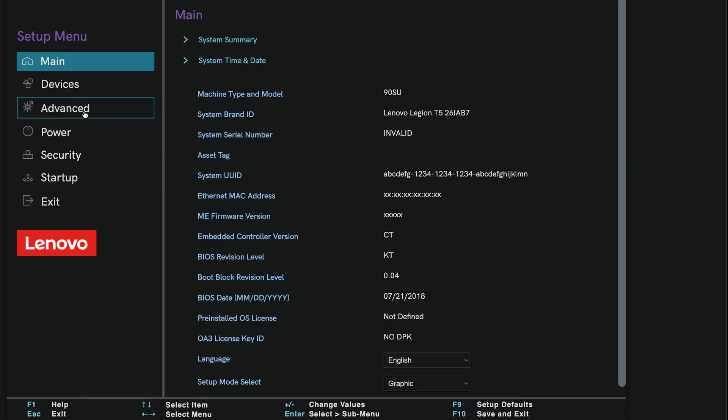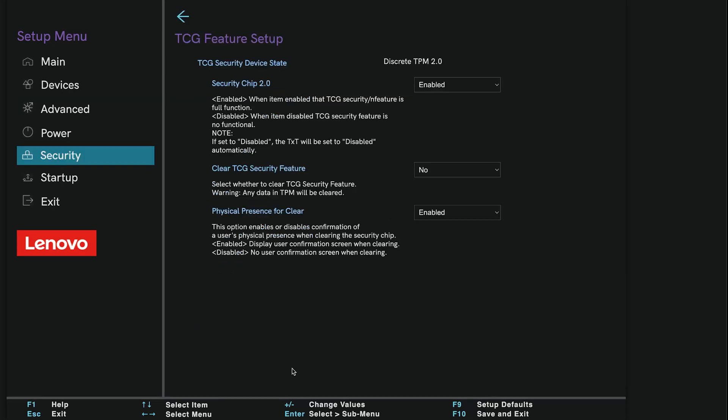Navigate to the Advanced, Security, or Trusted Computing tab, whichever one your BIOS uses. Here, look for the option that says TPM, TPM 2.0, or something like Intel Platform Trust Technology.